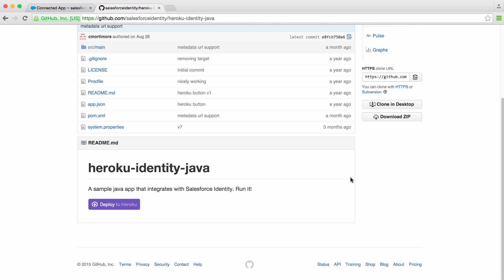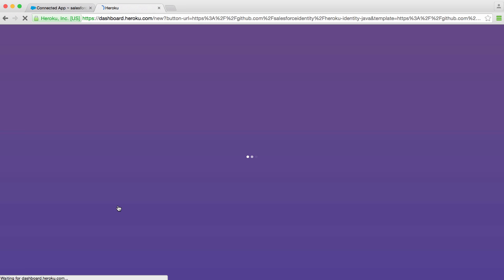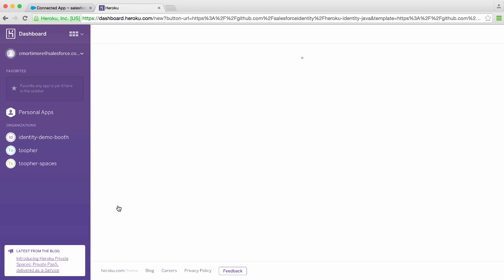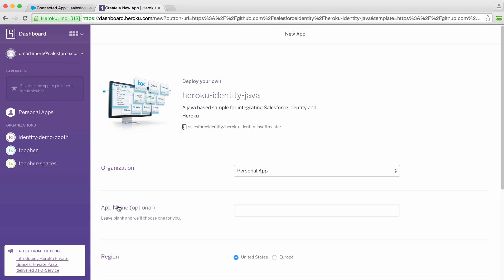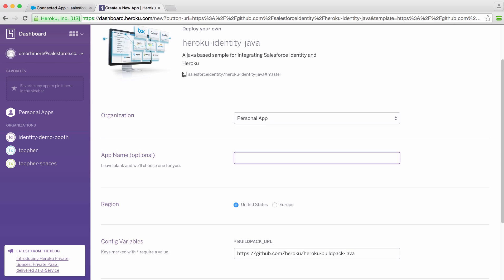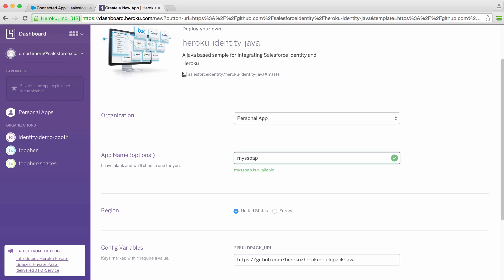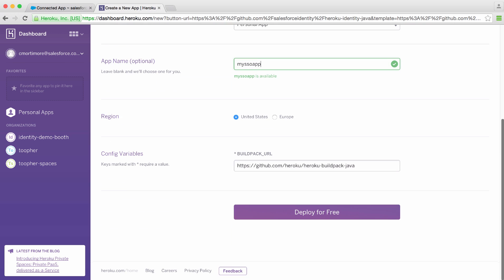If you don't have a Heroku account, go sign up for one, and then you can simply click the Deploy to Heroku button. Now, on the fly, Heroku is reading the configuration for our application and is going to let me create a new app. We'll call this MySSOApp. Looks like that's available. And let's deploy for free.